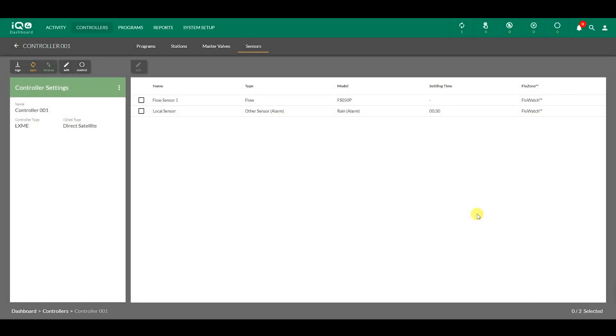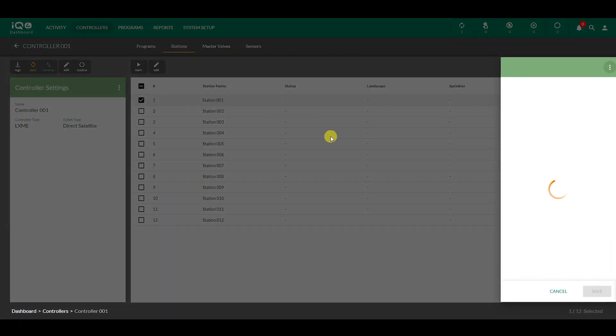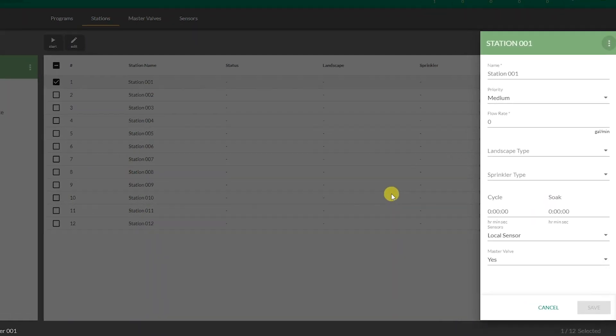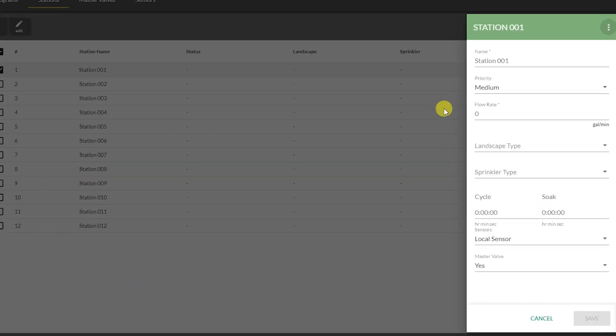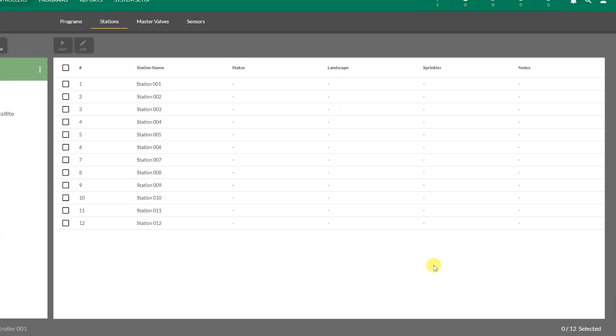The details of the master valve and sensors can be used to define station parameters. Click Stations to see the list of stations available in the controller. Click on a specific station to modify station parameters, such as name, priority, flow rate, landscape and sprinkler type, cycle and soak, sensors, master valve, etc. Click Save to return to the list of stations.